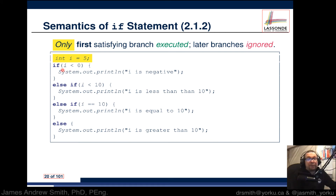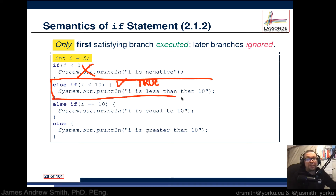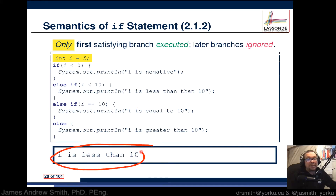Now consider i equals 5. The first condition — is i less than zero? — is false, so we move on. The next condition — is i less than 10? — is true, since 5 is less than 10. So we execute that branch's body. The top branch and the bottom two branches are all ignored. The output will be 'i is less than 10'.